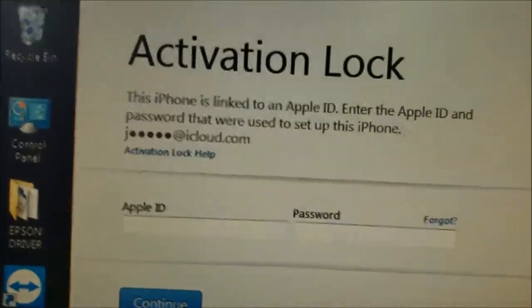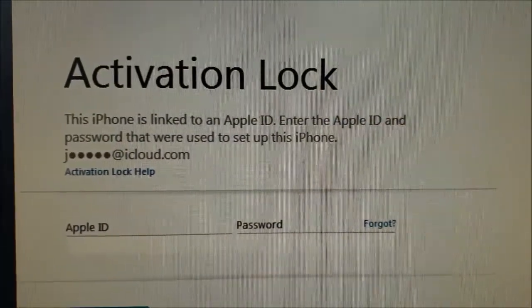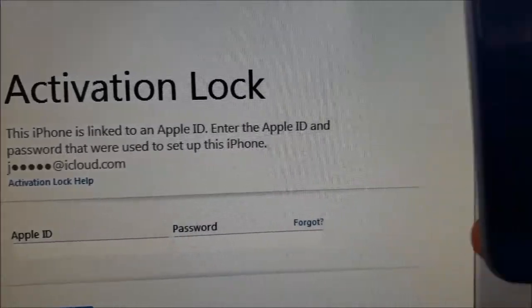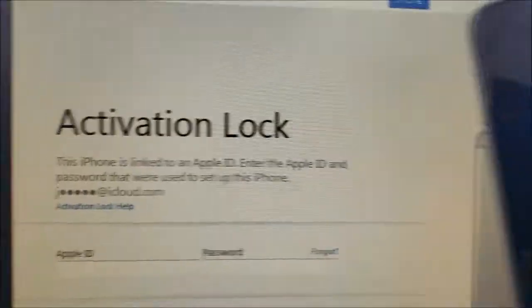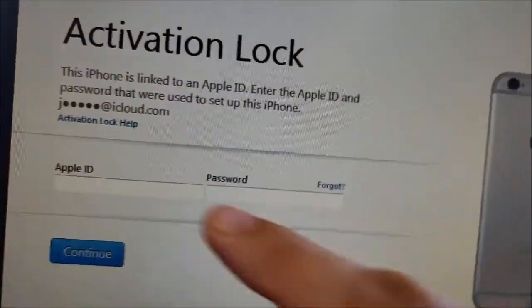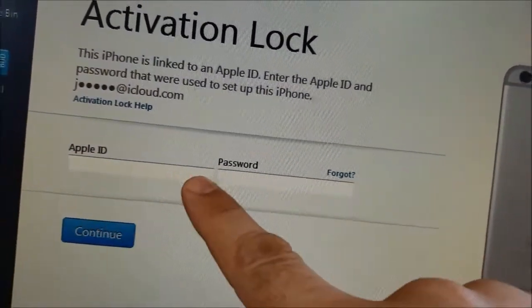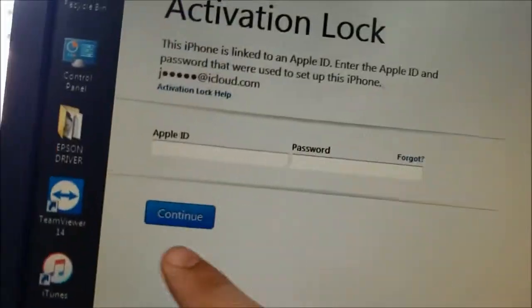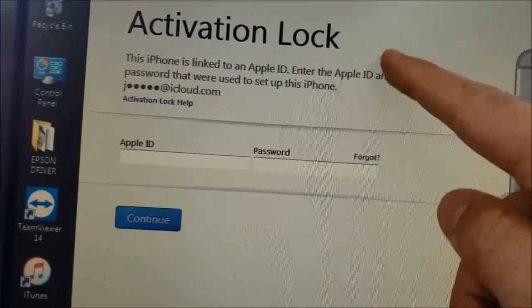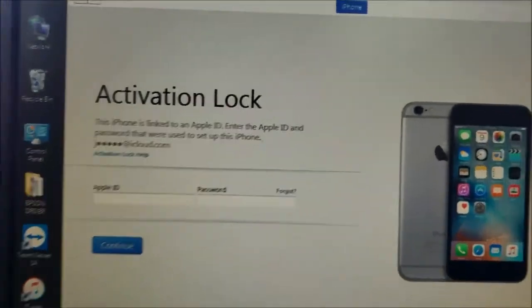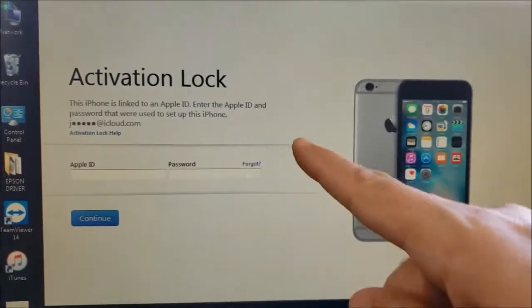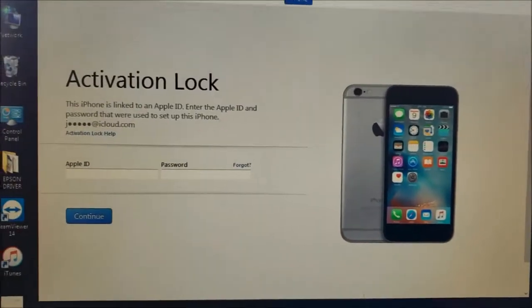The computer shows that this iPhone has an iCloud account. The owner of this phone already knows the iCloud, so we need to put the Apple ID in the box and then the password, then hit Continue. If you don't know the Apple ID and password, you're going to be stuck on this screen and cannot use the phone at all.